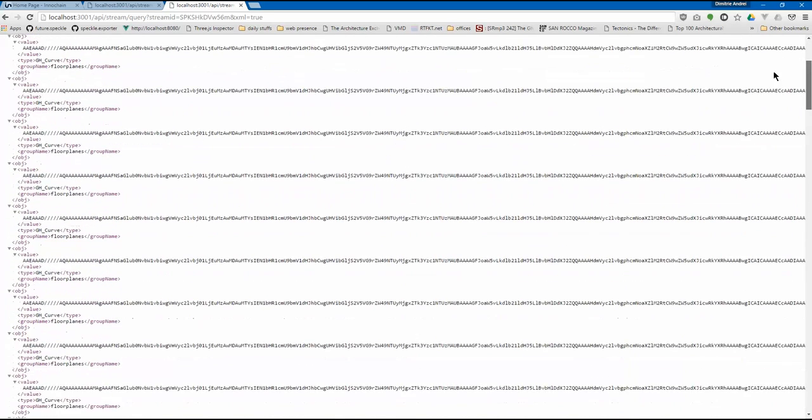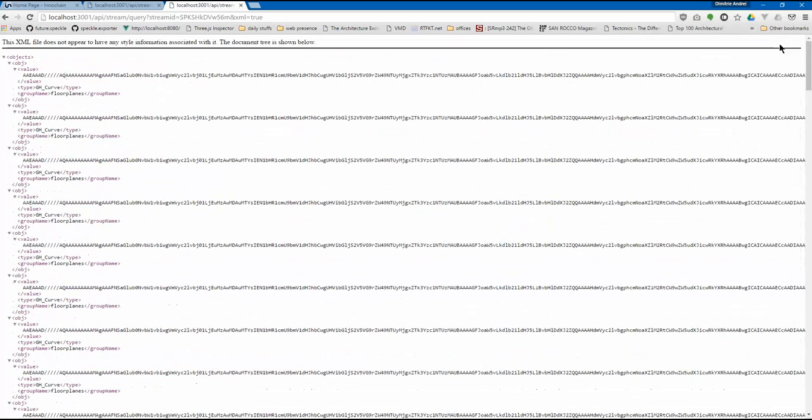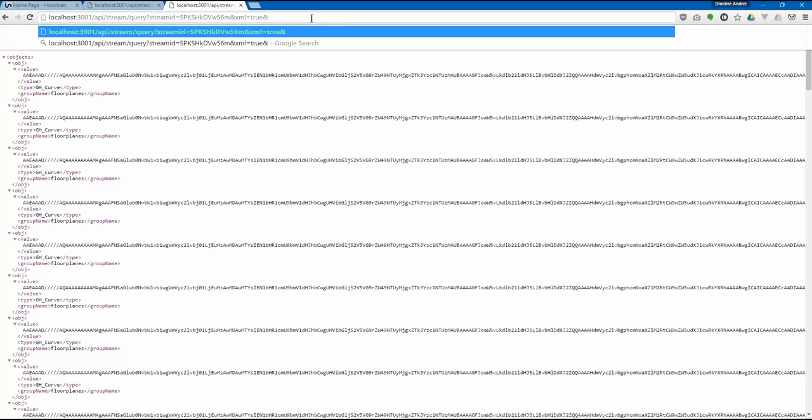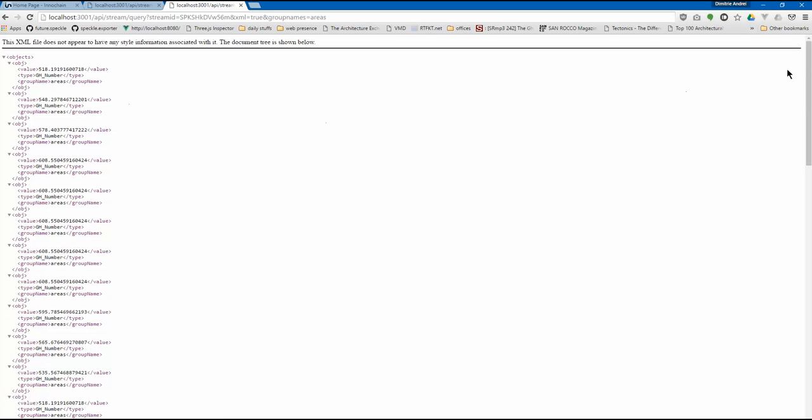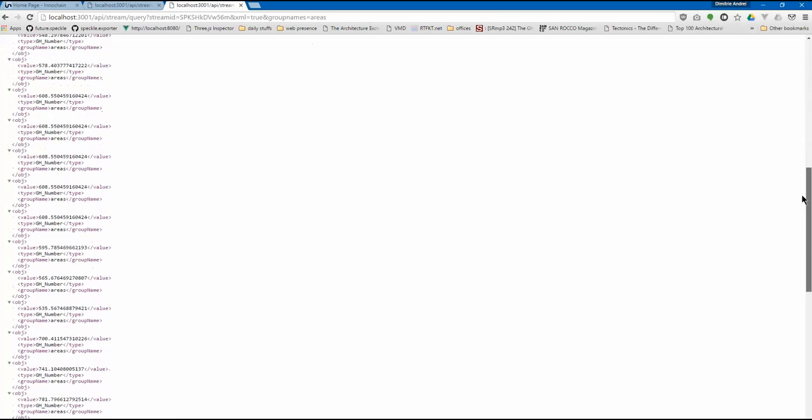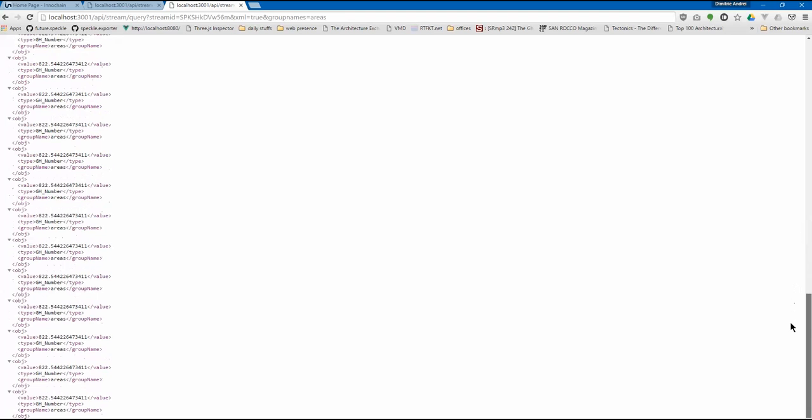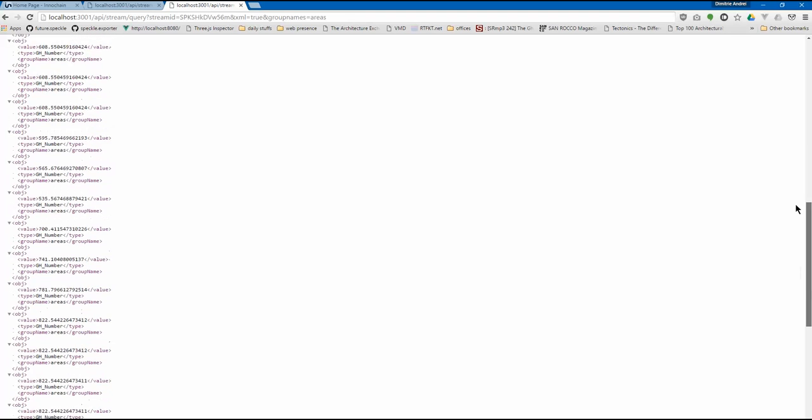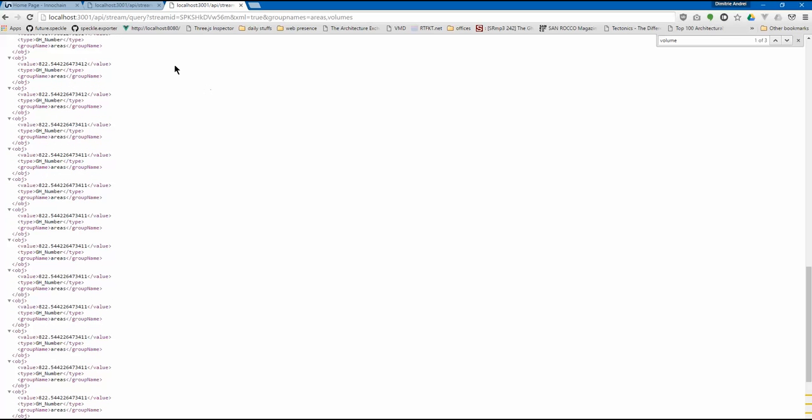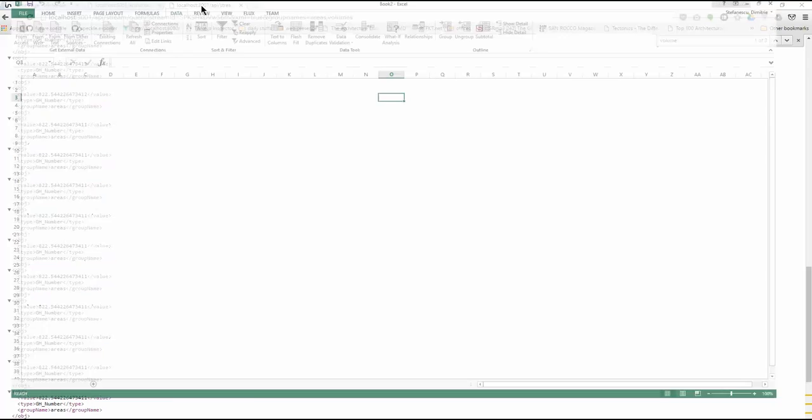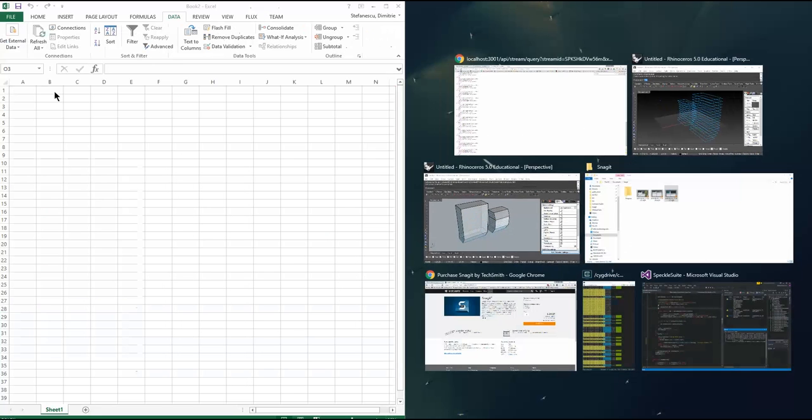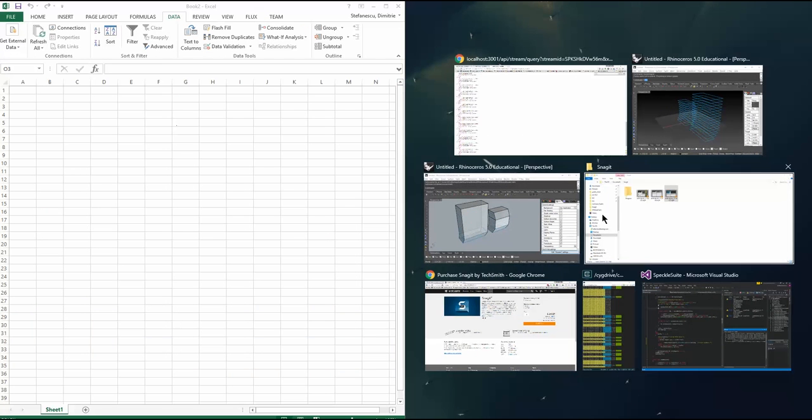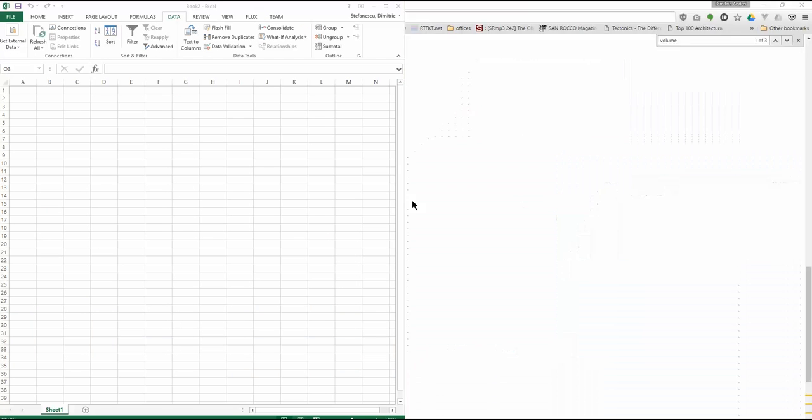Now, this is quite cool. Why is it cool? Because you can pop it in an Excel. There's more options as well. So, for example, you can say, group names equals areas. So, I'm just going to get the areas. Why is this cool? It's cool because if I copy this URL and then I drop it in Excel, it's cool. Okay.